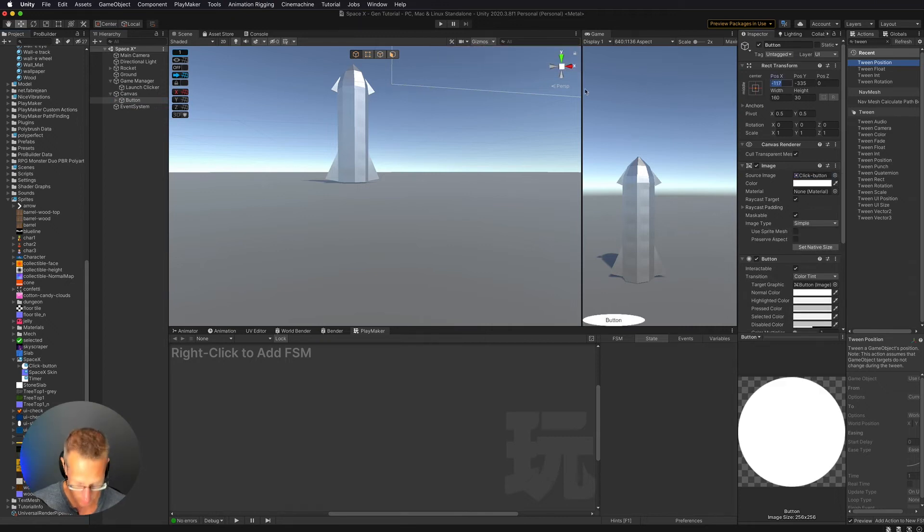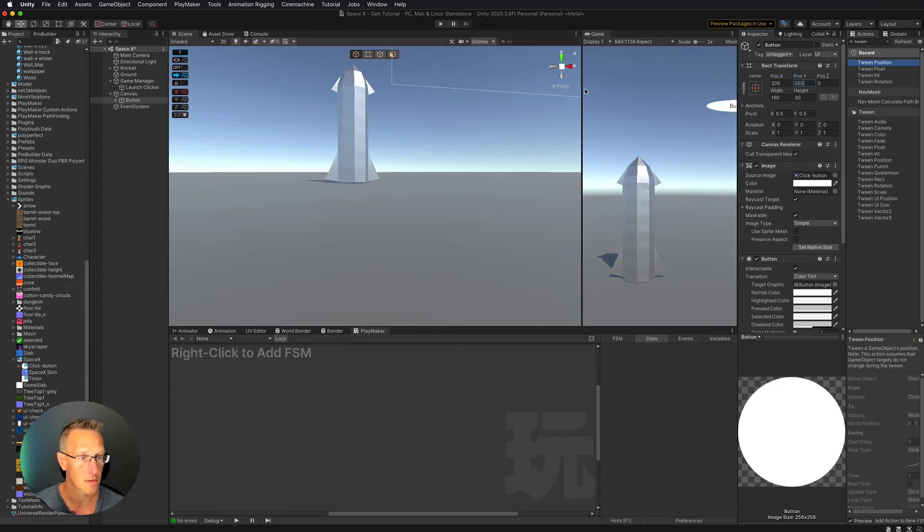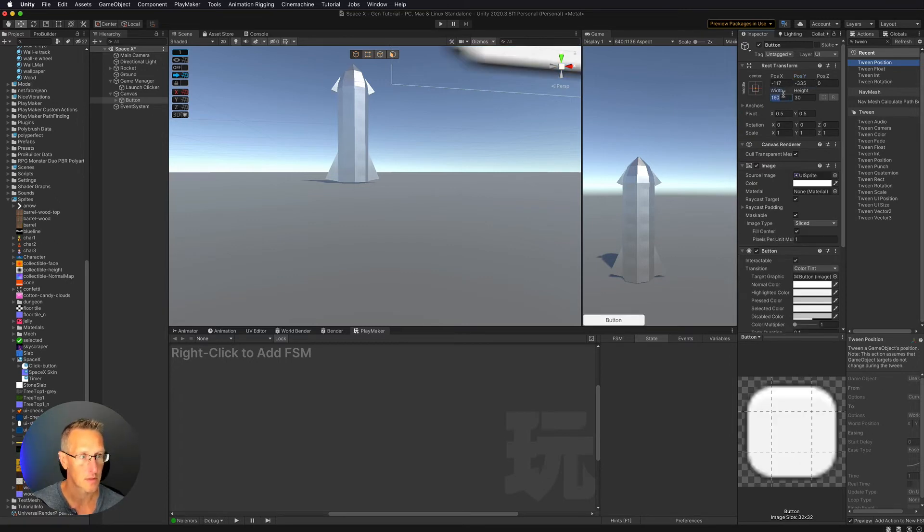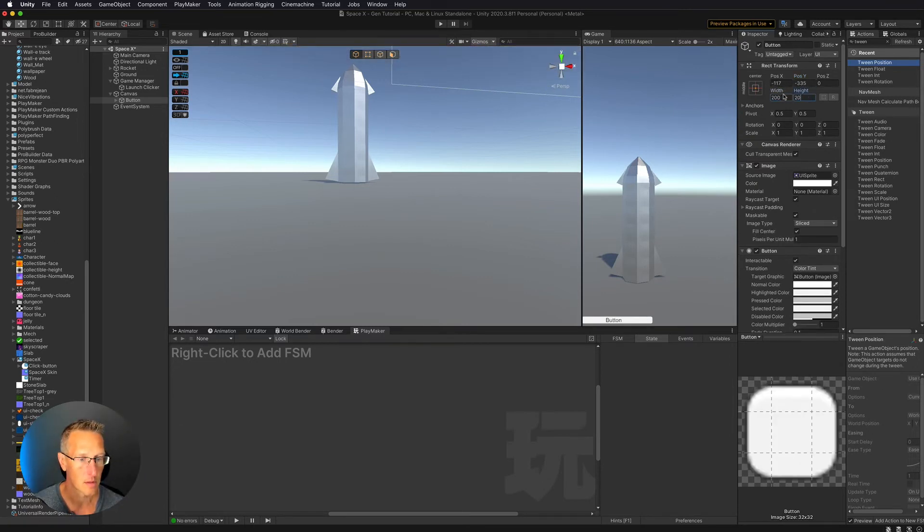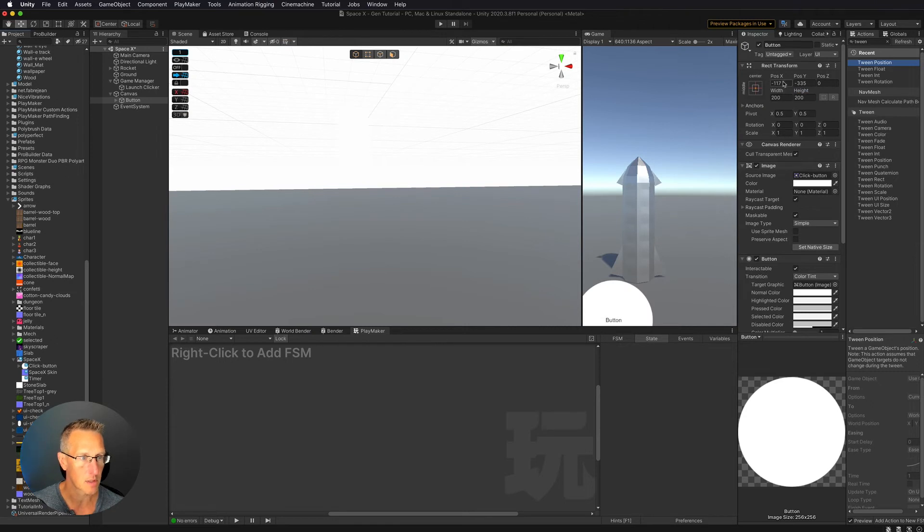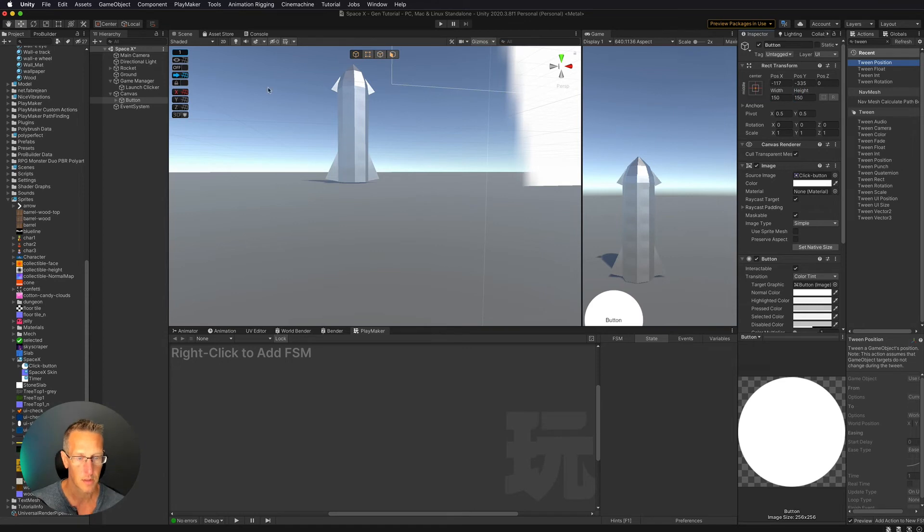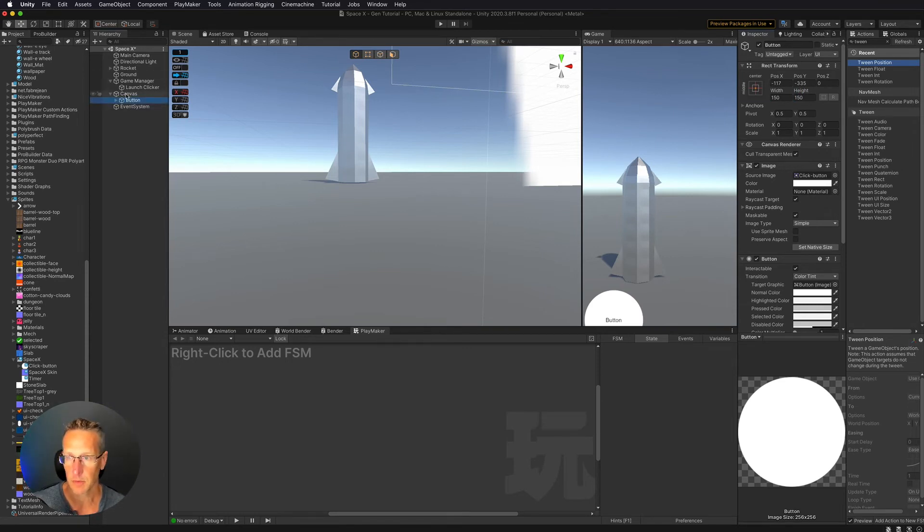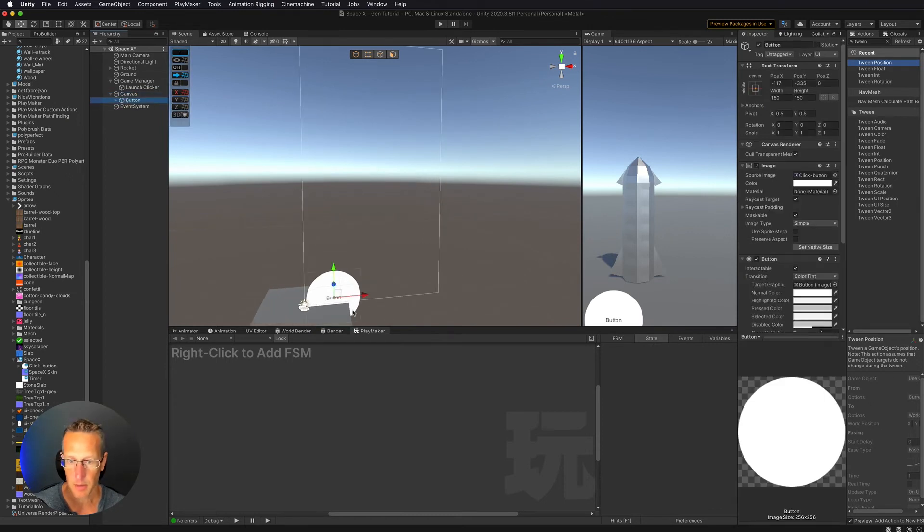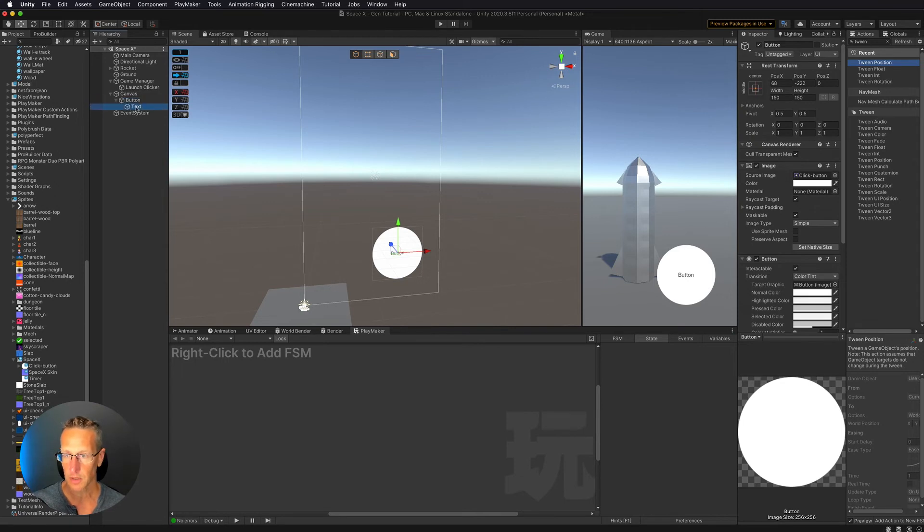Let's change the size of it to be, let's just go 200 by 200 and see, oops, not the position. Change the size of it here to be 200 by 200. And that's too big. Let's go 150 by 150. Yeah, that's not too bad. So let's move that back to our canvas here. Our button, something right there I think will work.